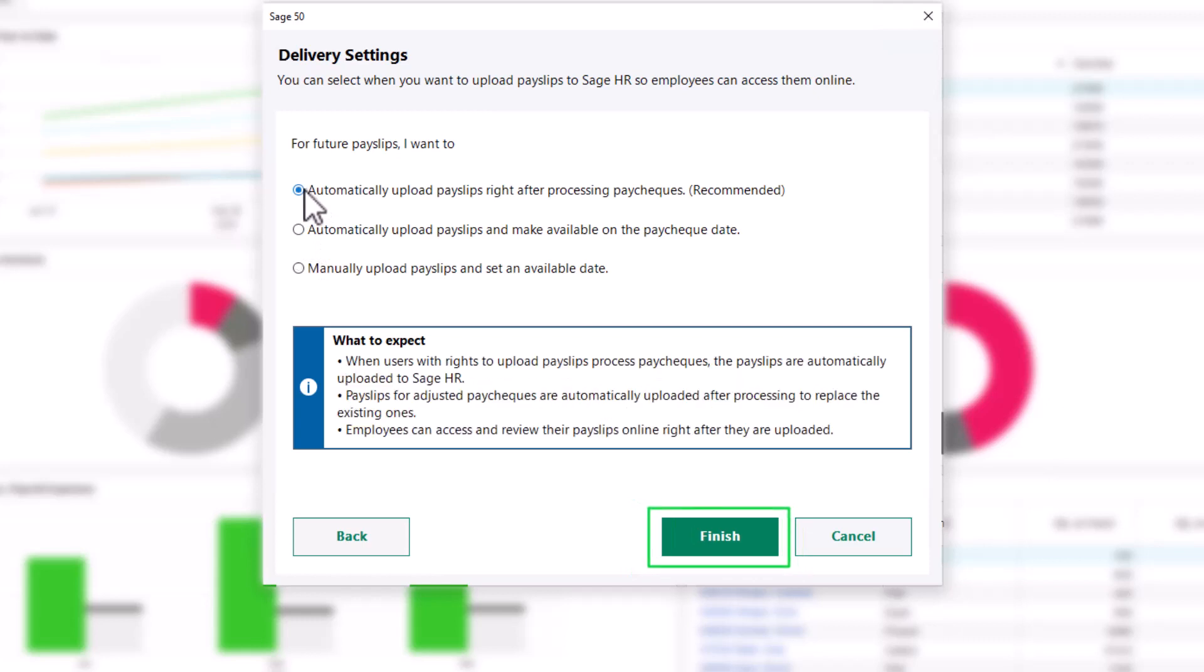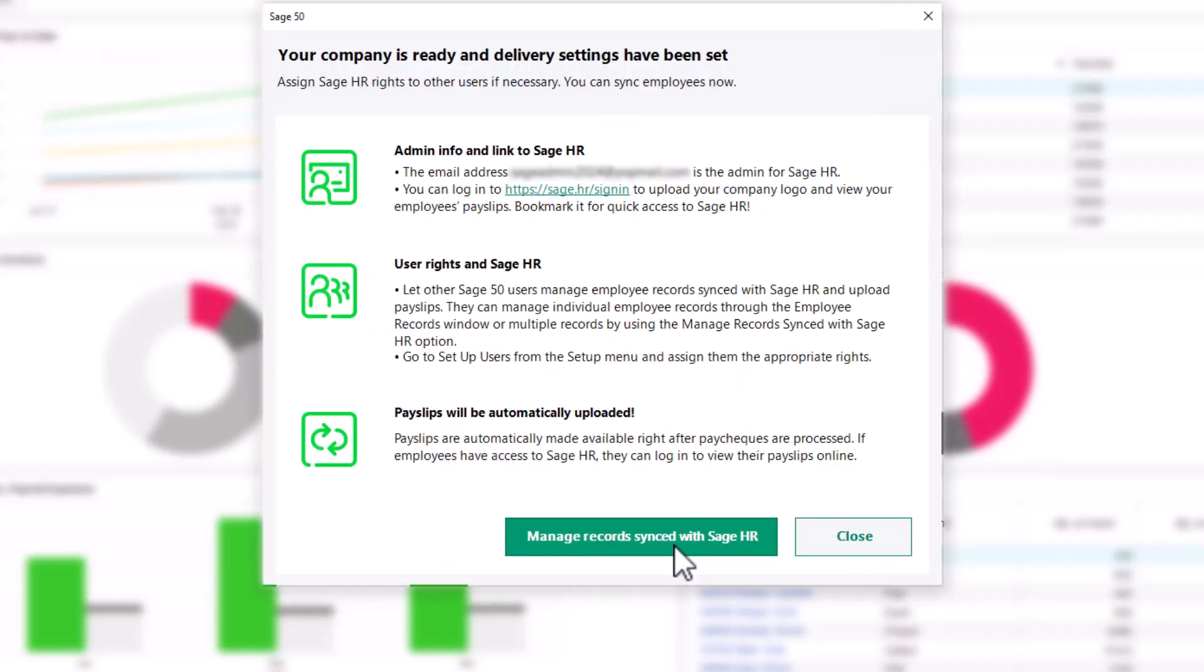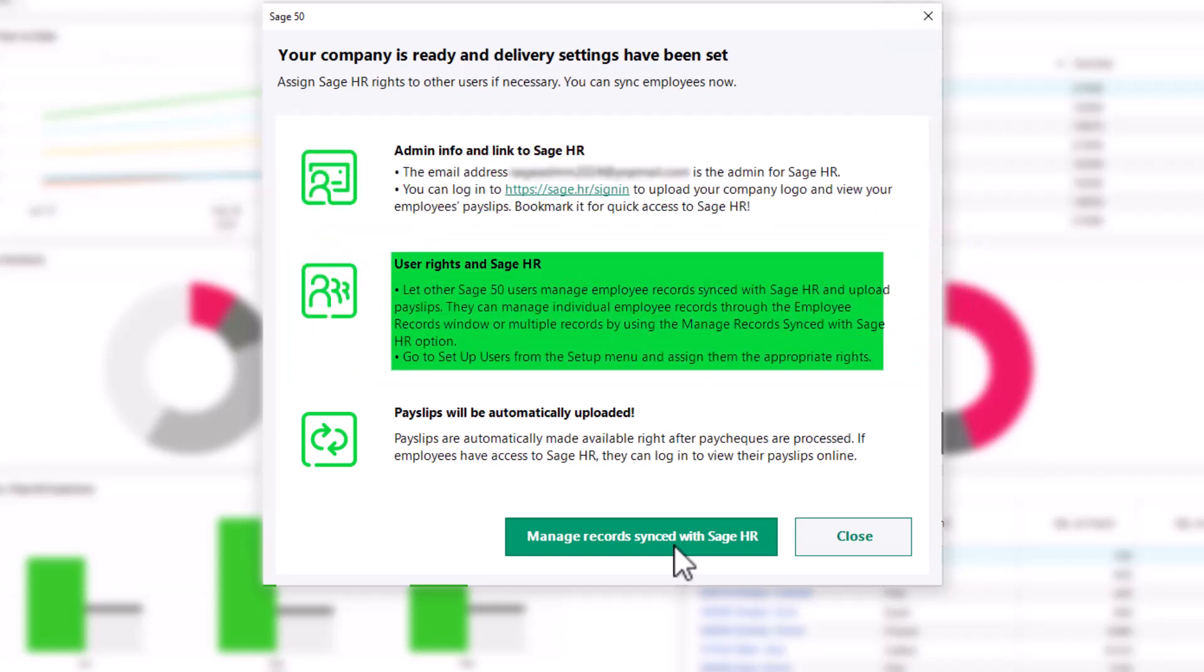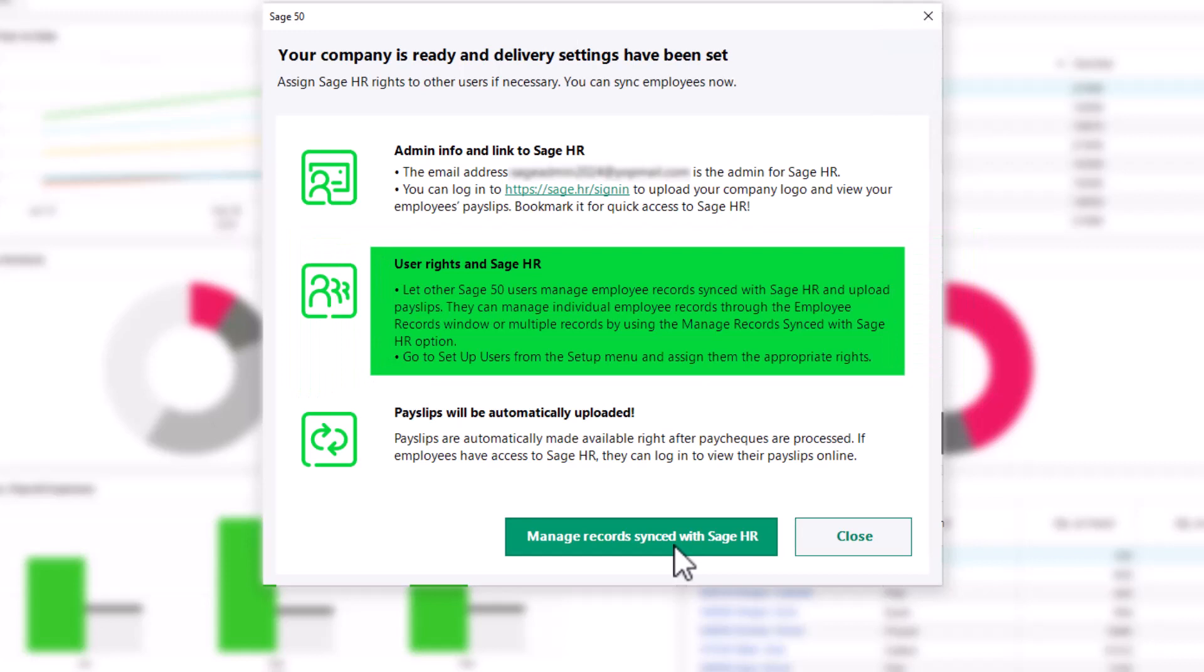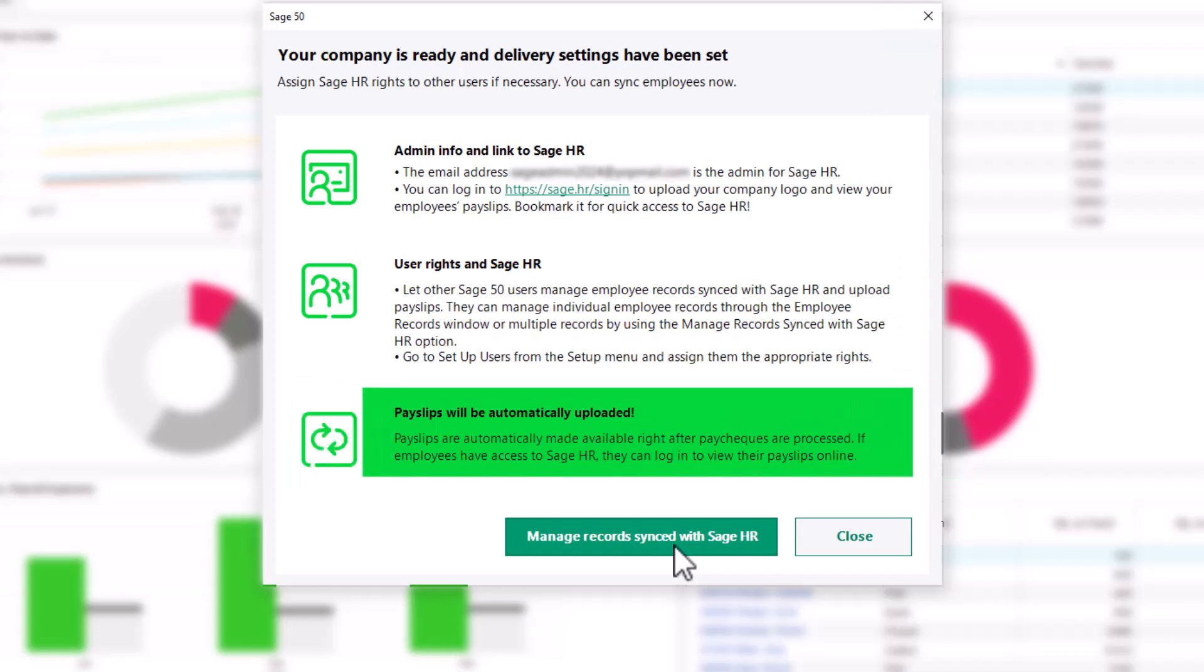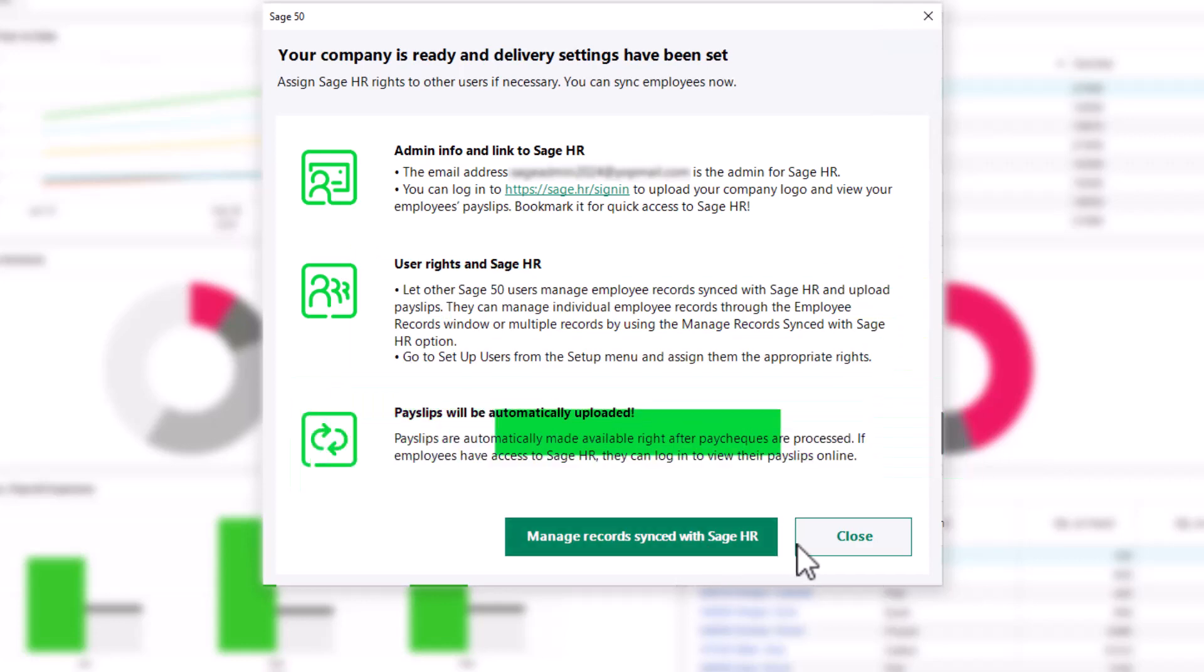Sage 50 is now integrated with Sage HR. You can see the admin information and link to Sage HR. You can now let other Sage 50 users manage employee records synced with Sage HR and upload payslips. You can see your delivery method as well.